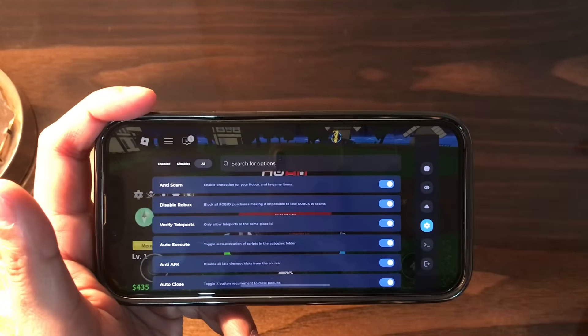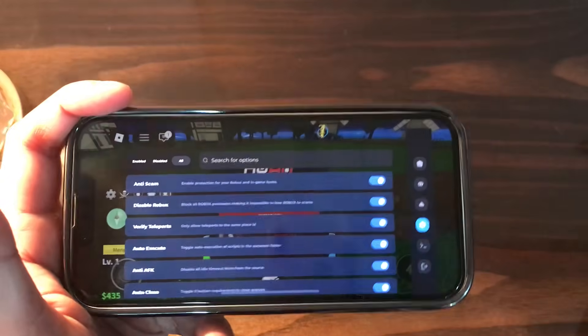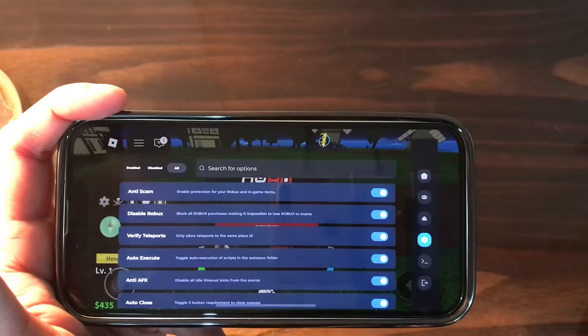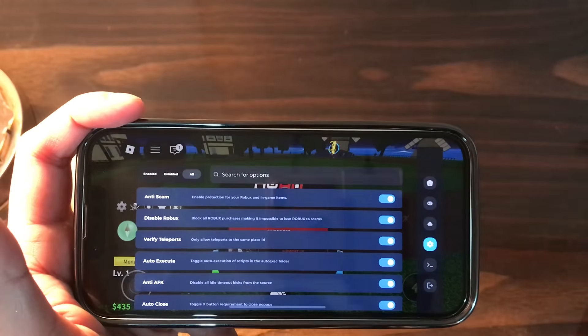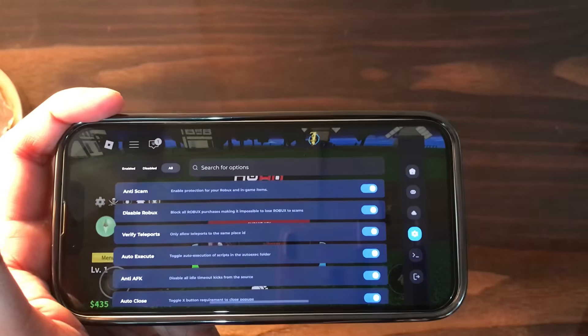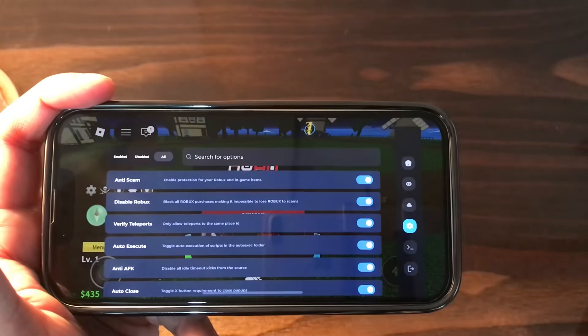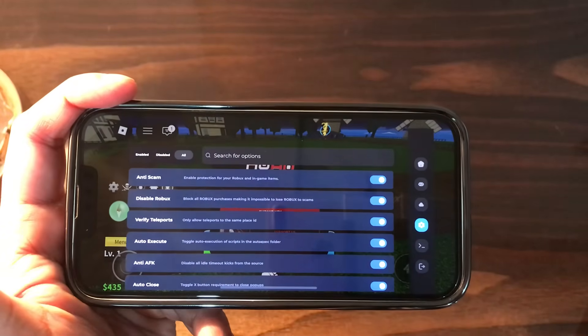That's the settings section — you can enable or disable anti-scam, disable Robux verify, teleports, and many other things. That's how you can use the Delta executor. Enjoy the video and don't forget to share it with your friends. Thanks for watching.